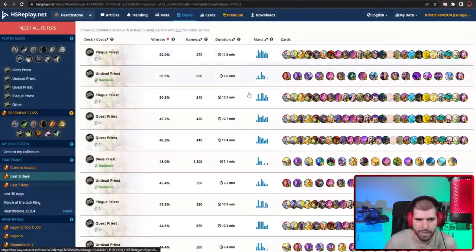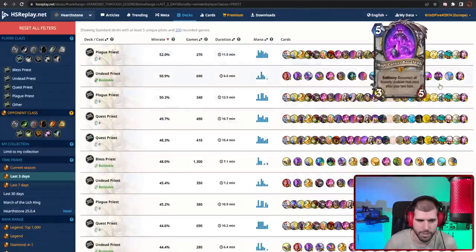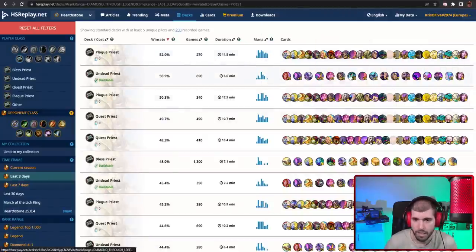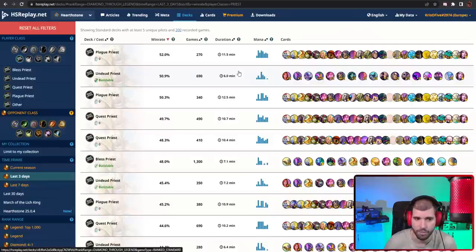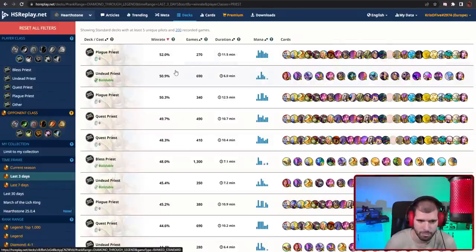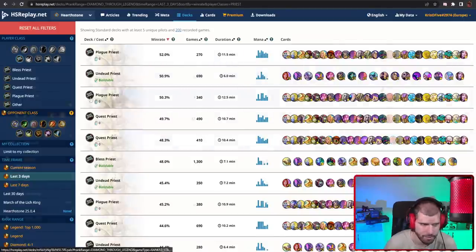Priest definitely took quite the big hit, and Plague Priest right now is the best performer it seems. Even Undead Shadow Priest is actually doing somewhat well, but it's just above 50%, so Priest is not exactly amazing right now.